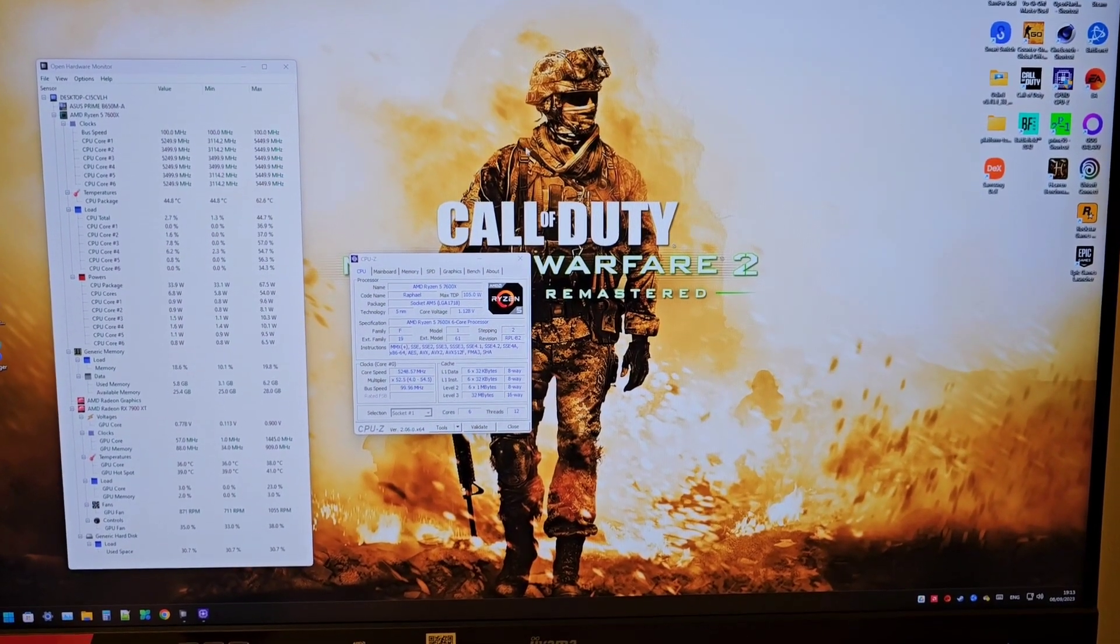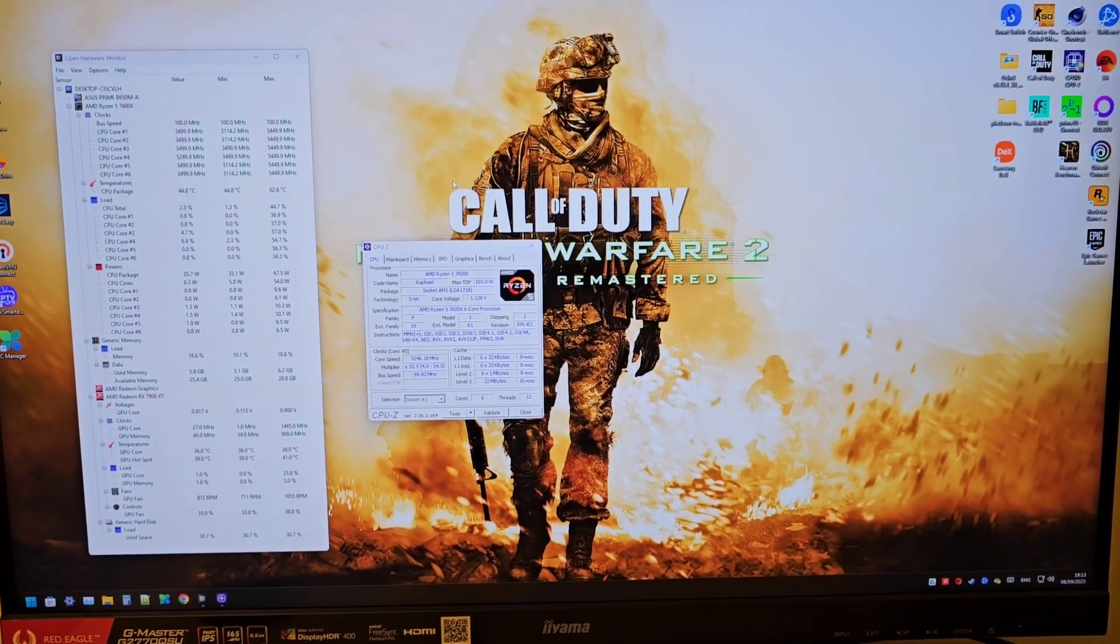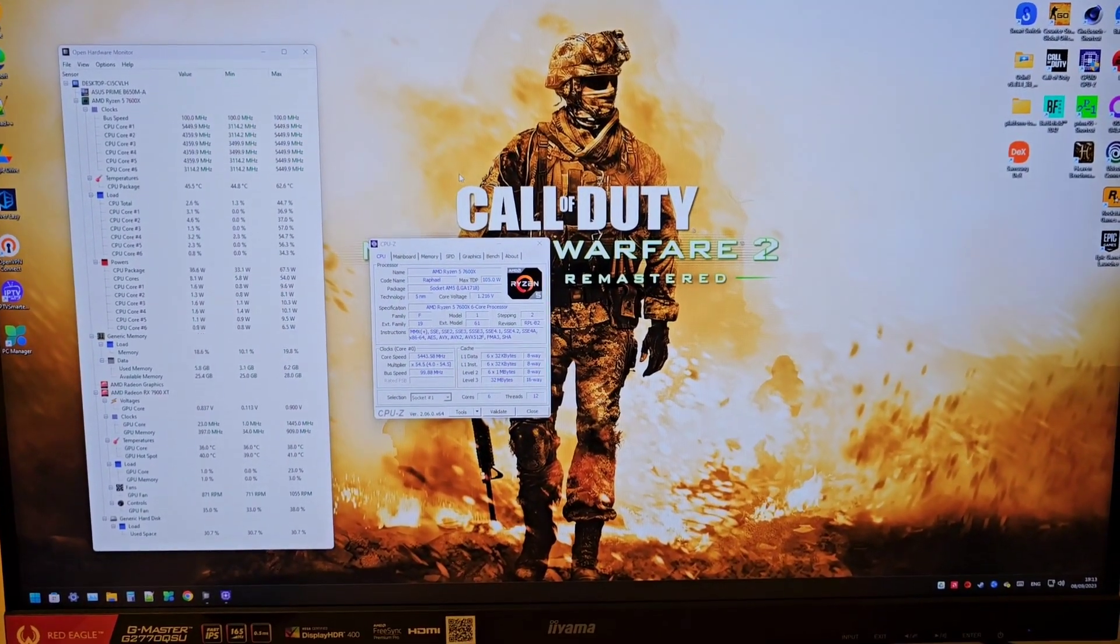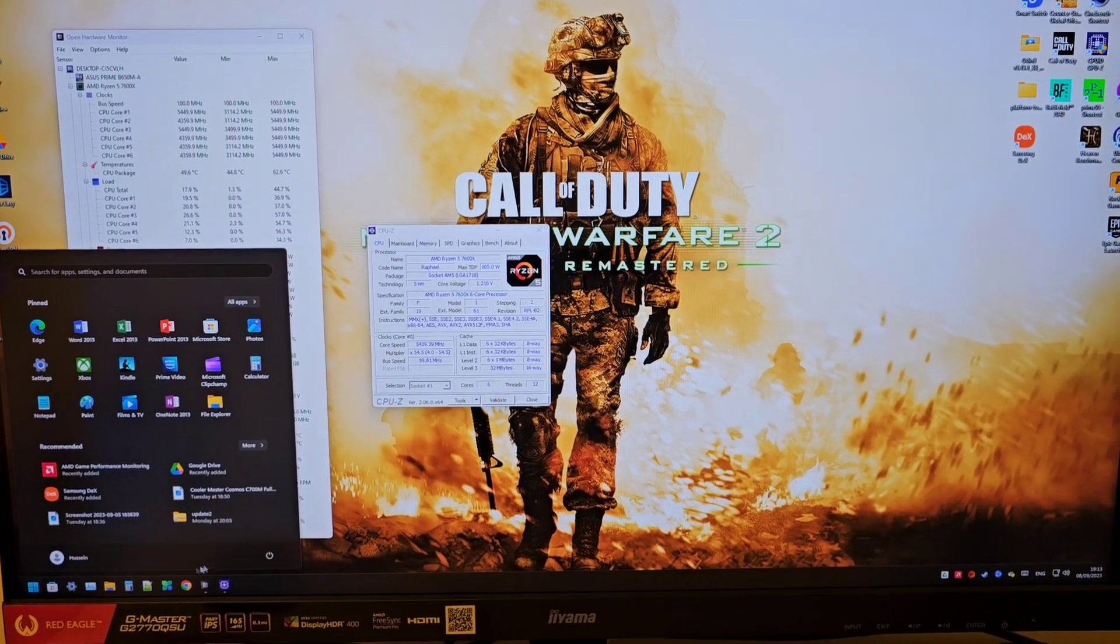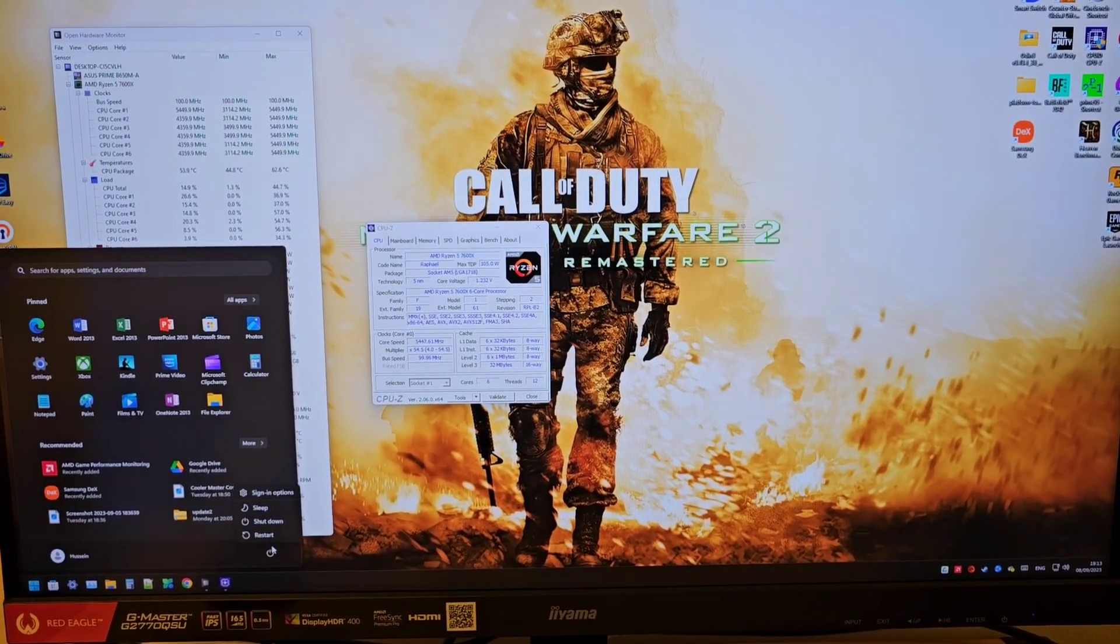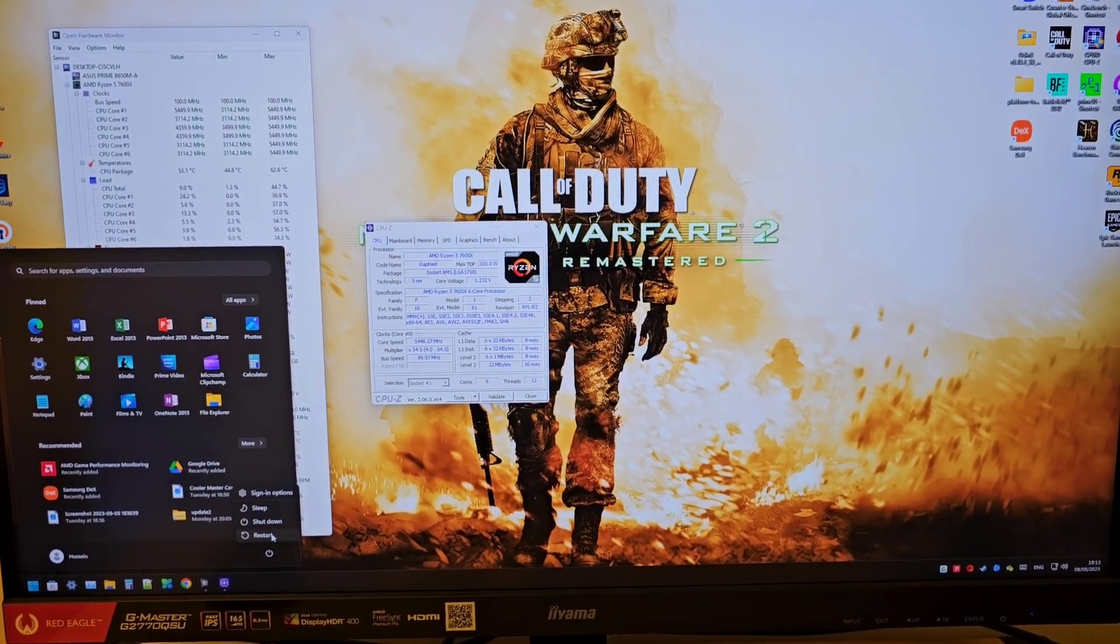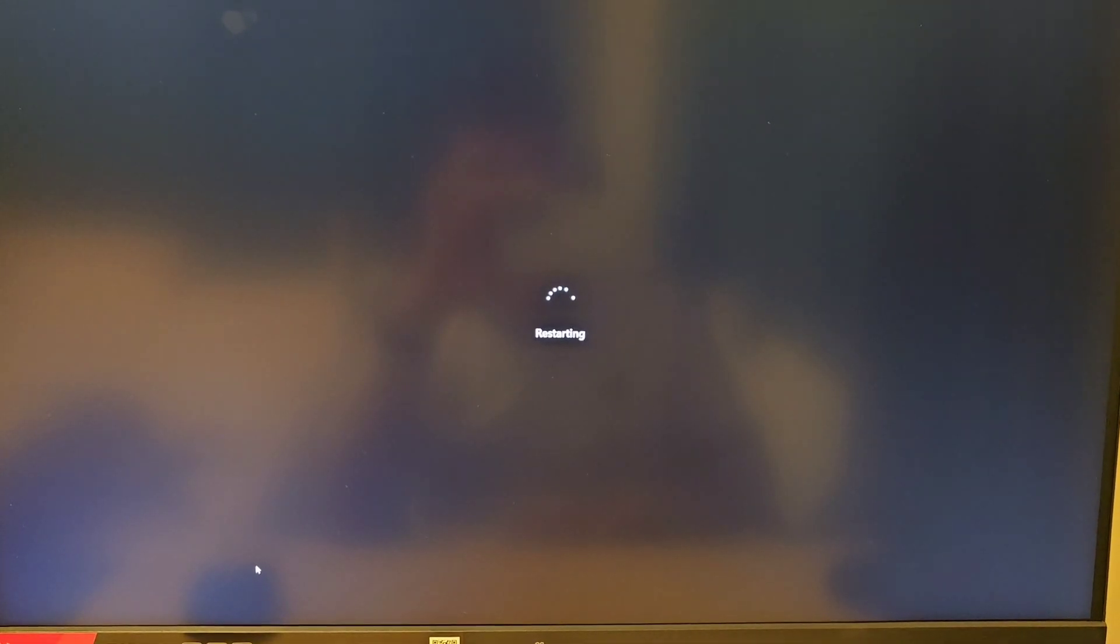You can do that by going to start and then restart. Once it's restarted you need to keep pressing the delete button or F2 key, depends on your motherboard BIOS. For me it's the delete button to go to the BIOS.